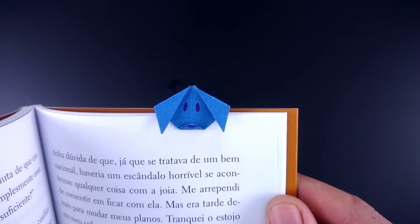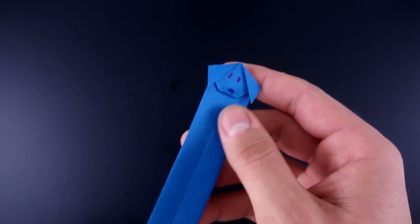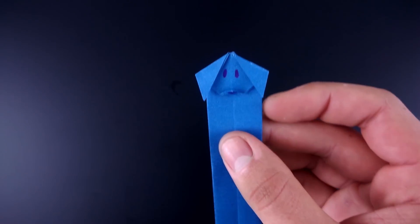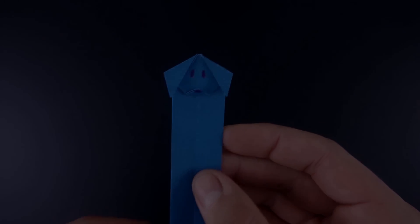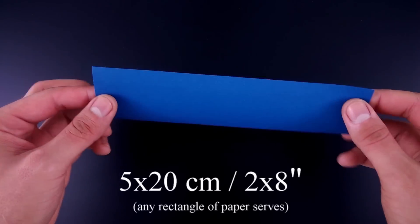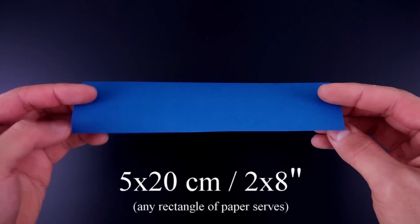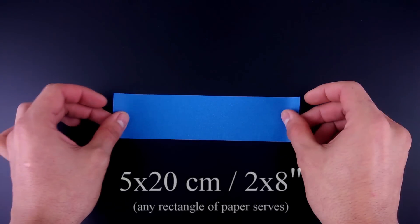To do this we need only one rectangle of paper. In this video I'm going to use 5 by 20 centimeters, 2 by 8 inches, but you can use a different size.